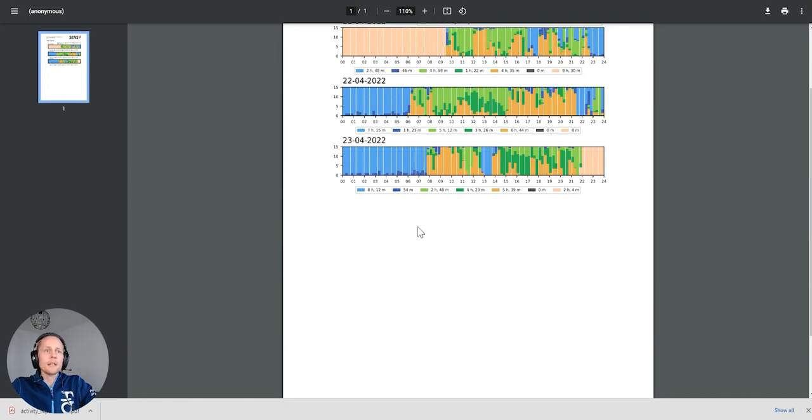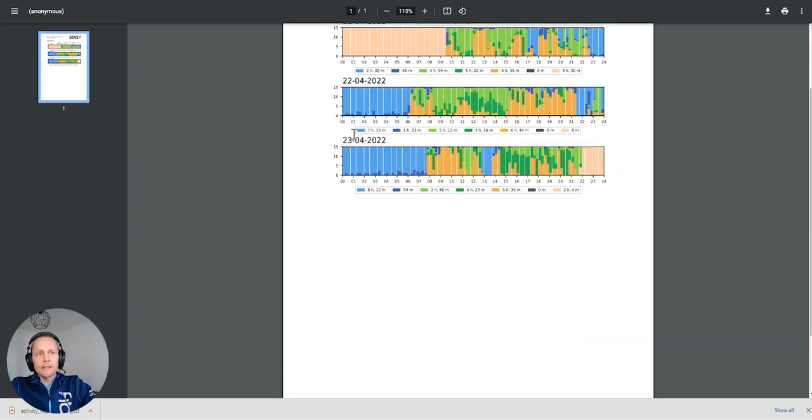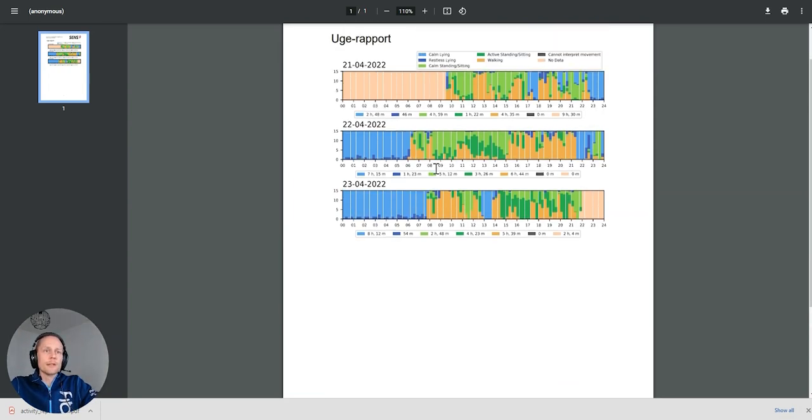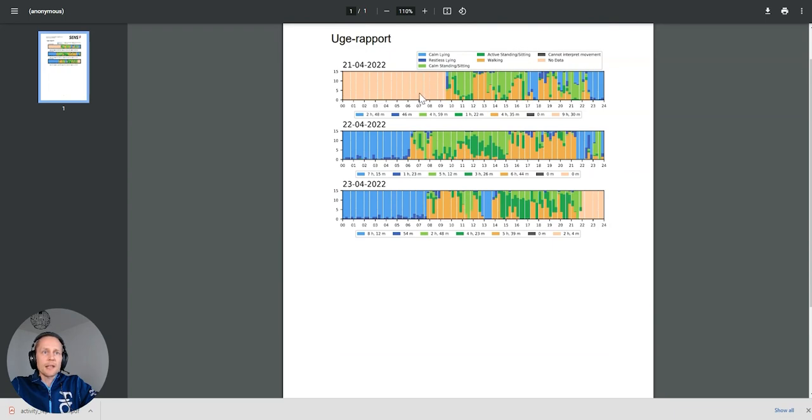Since there's laying down calm, laying down restless, quite a bit, good amount of laying down down there. So you can see the different activities and also seeing how much there is active time and walking.